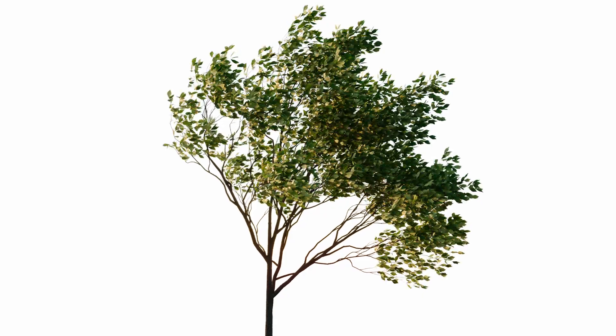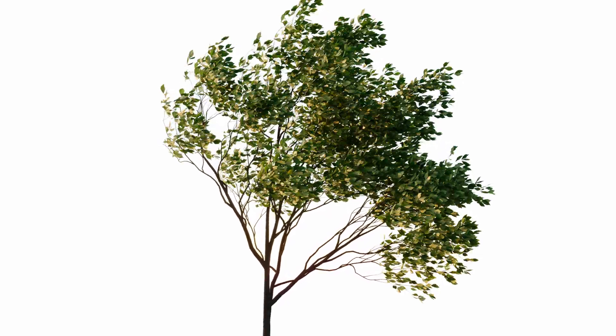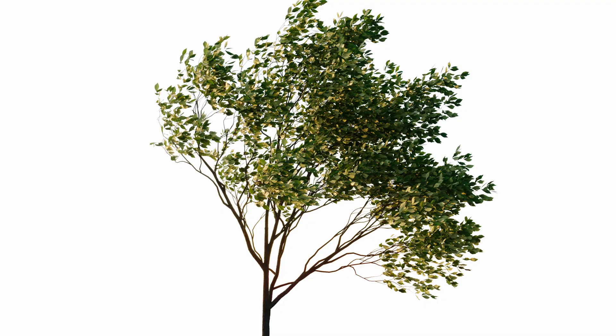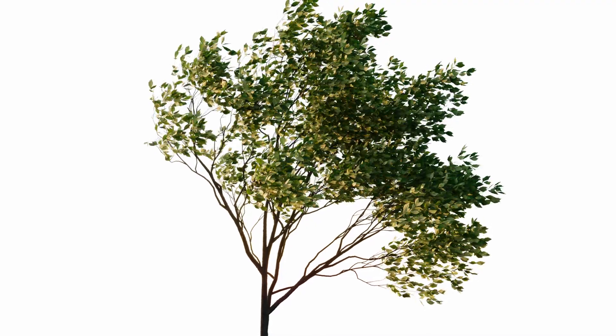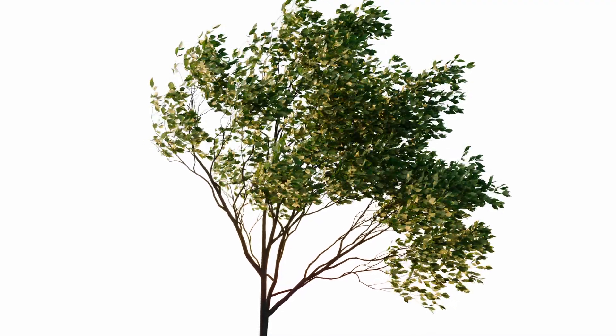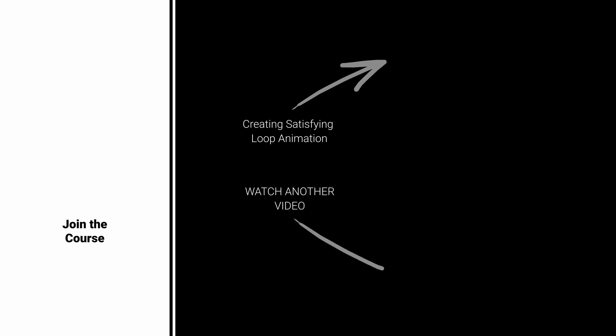Again, I highly recommend you check the GlowPlants website and play around with their models. If you want to learn all about architectural animations in 3ds Max, join my course, or watch other videos on that topic. Bye-bye!